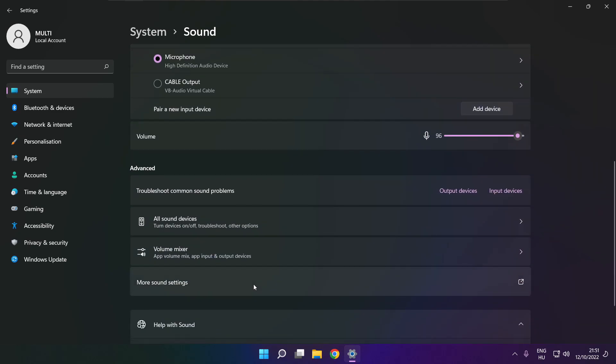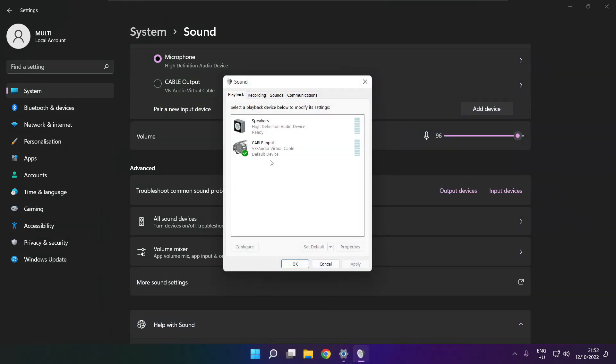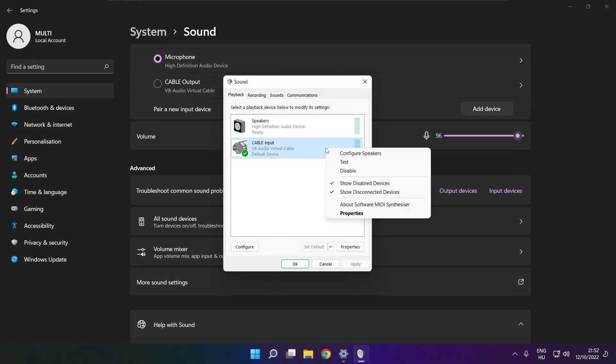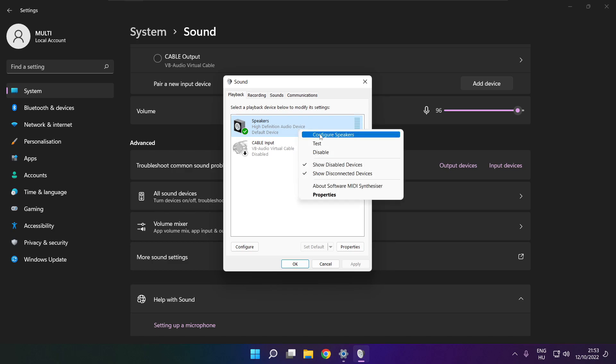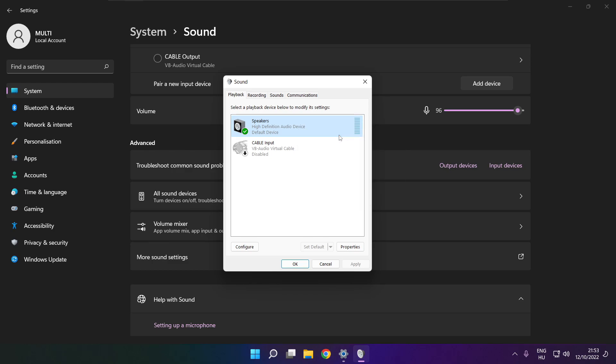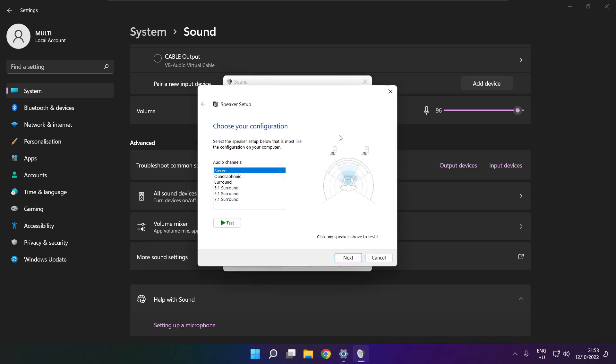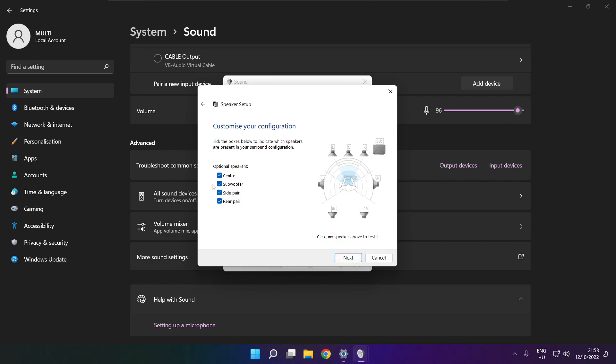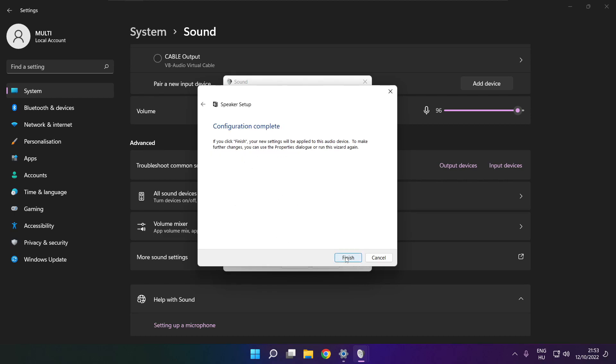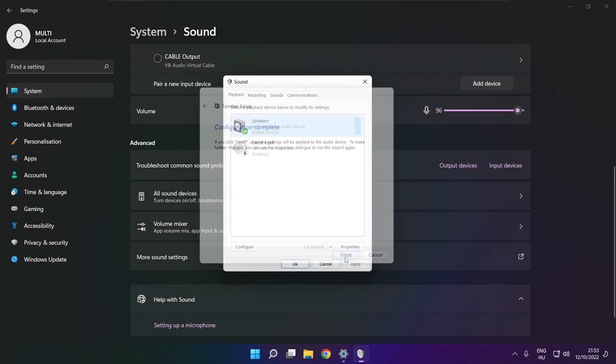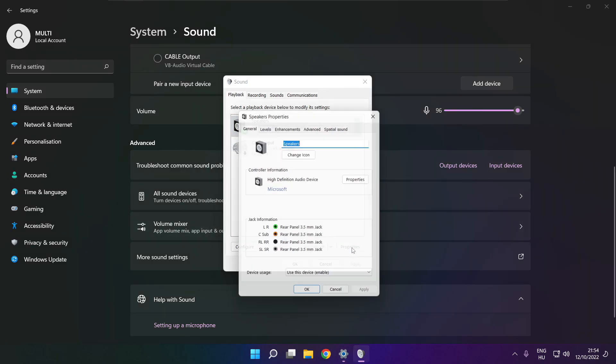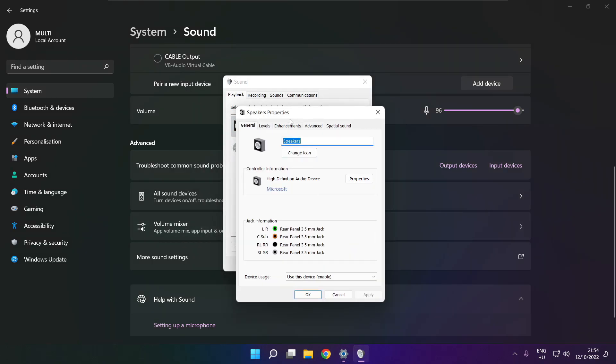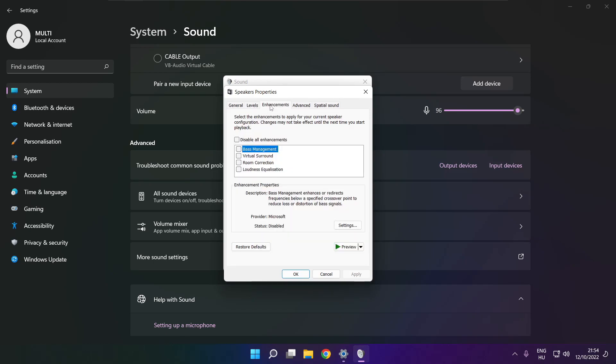Click more sound settings. Disable not used audio devices. Right click your used audio device. Click configure speakers. Complete your setup. Click properties. Click enhancements and check disable all enhancements. Apply.